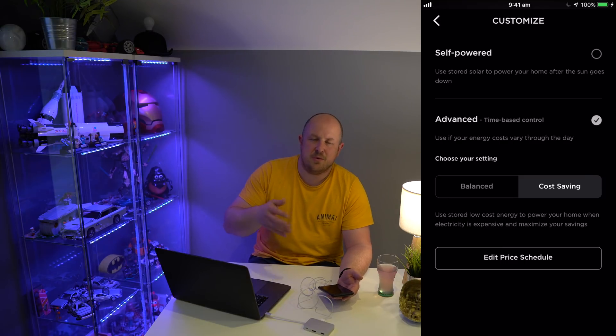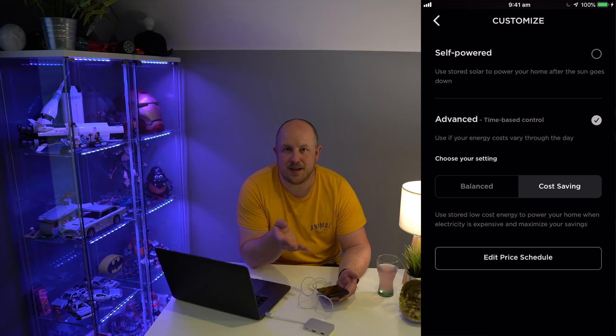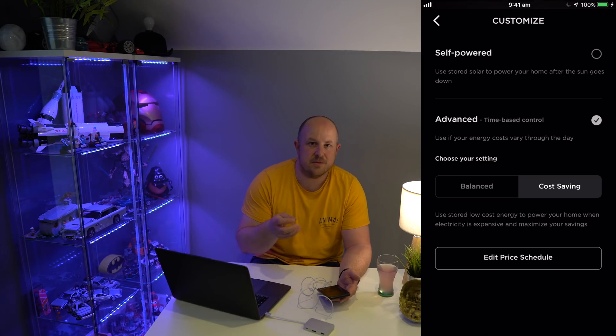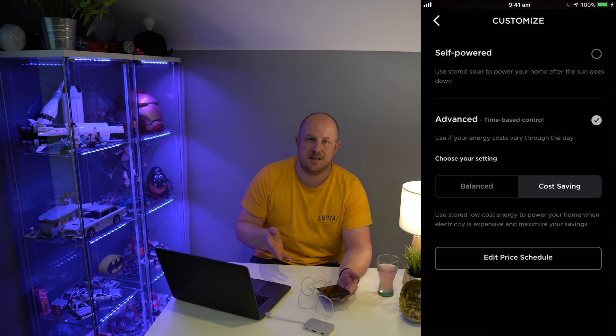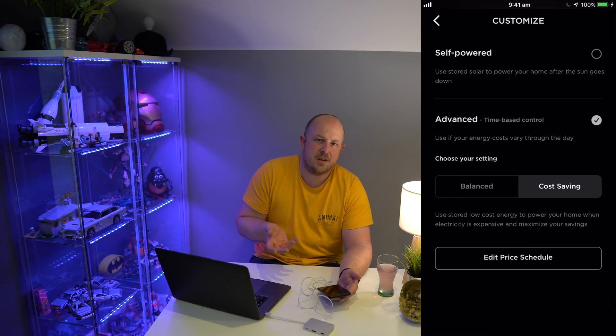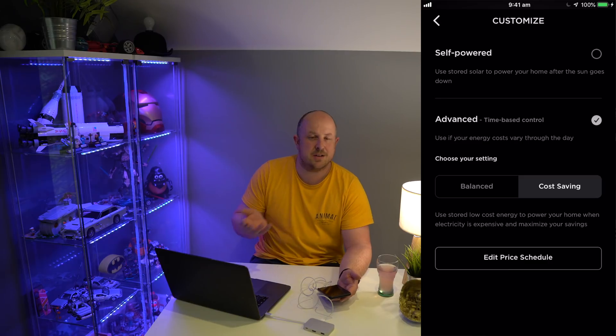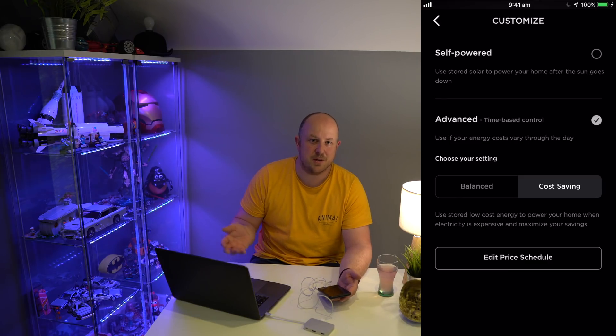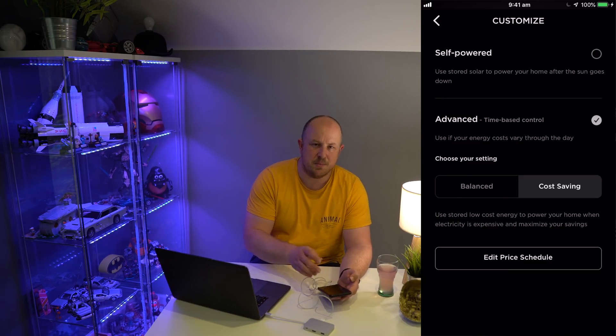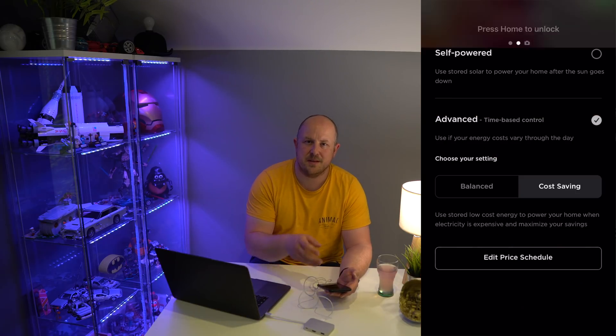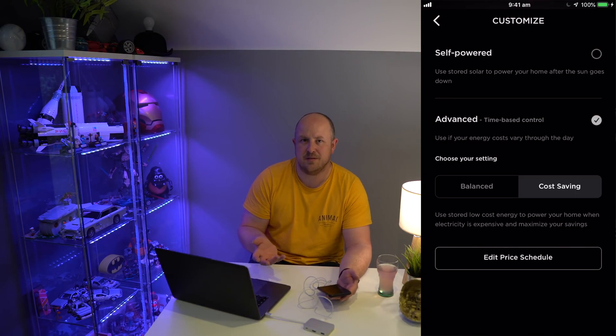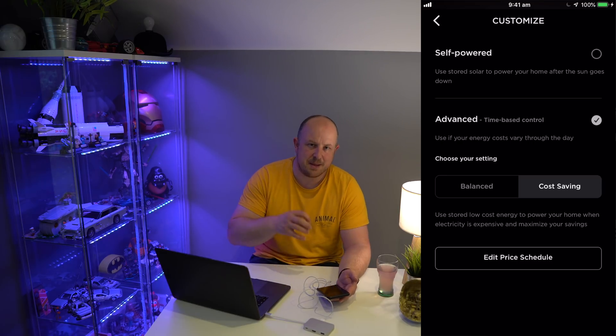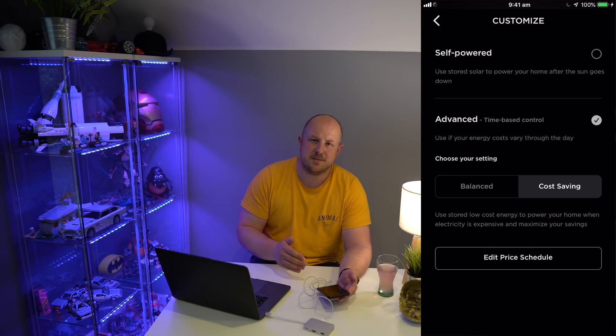If you plug in your car to charge at seven o'clock in the morning and there's a massive pull from the Powerwall, it will be learning that and say, 'Hey, on Monday the guy plugged in his car, so I need to be ready for that next Monday.' What it can't do is decide that you might charge your car on Tuesday because you have a trip coming up.